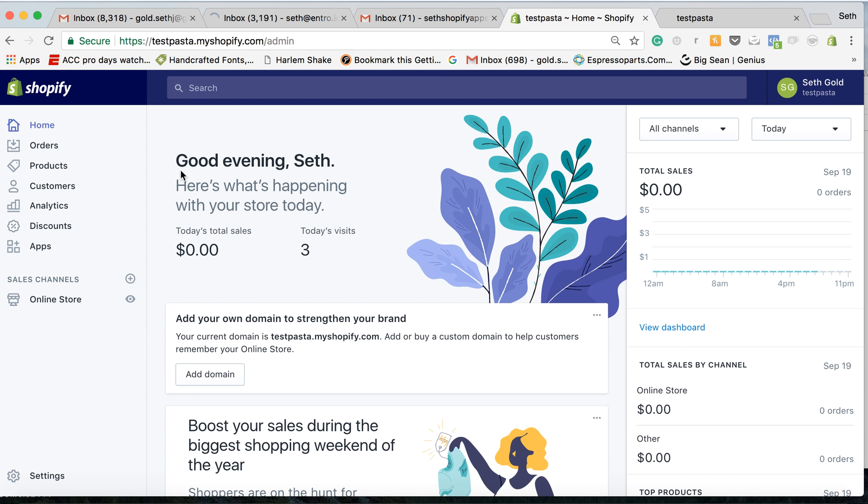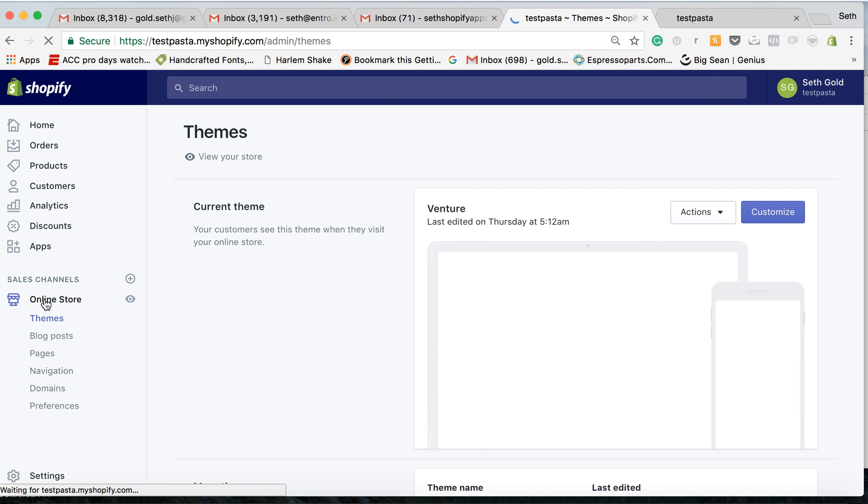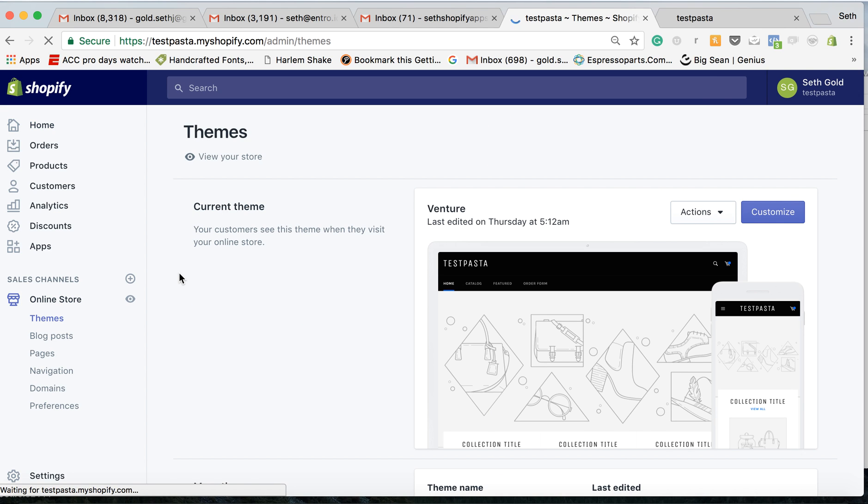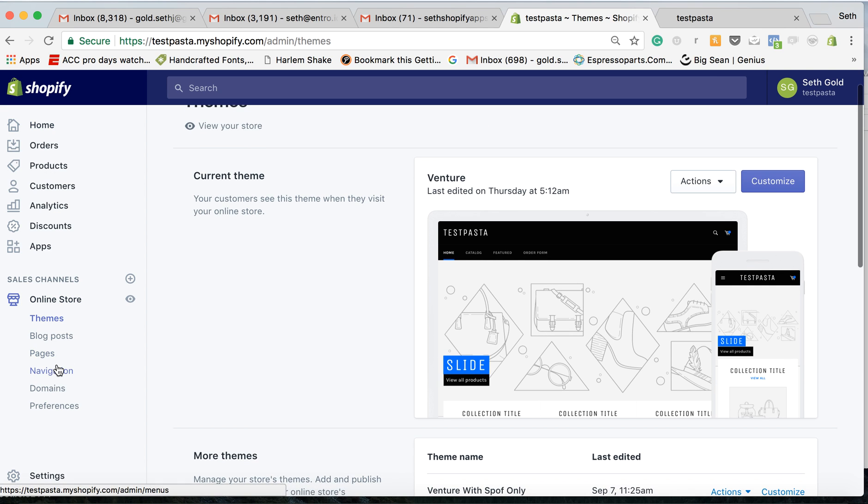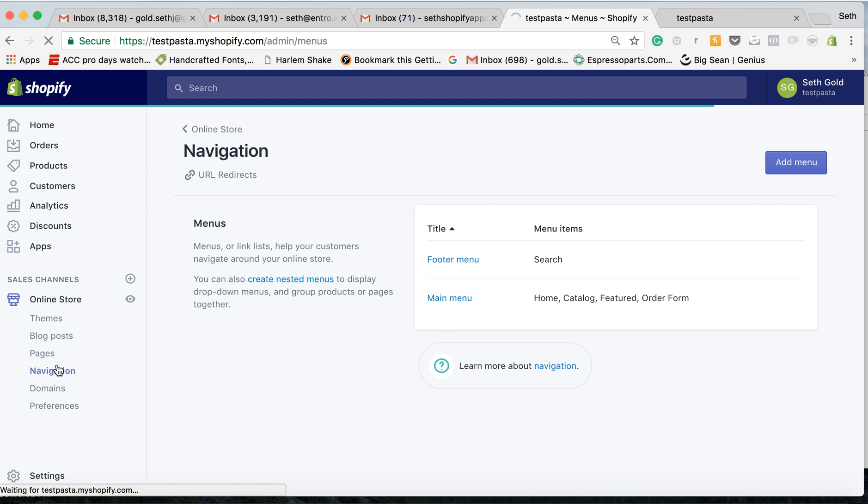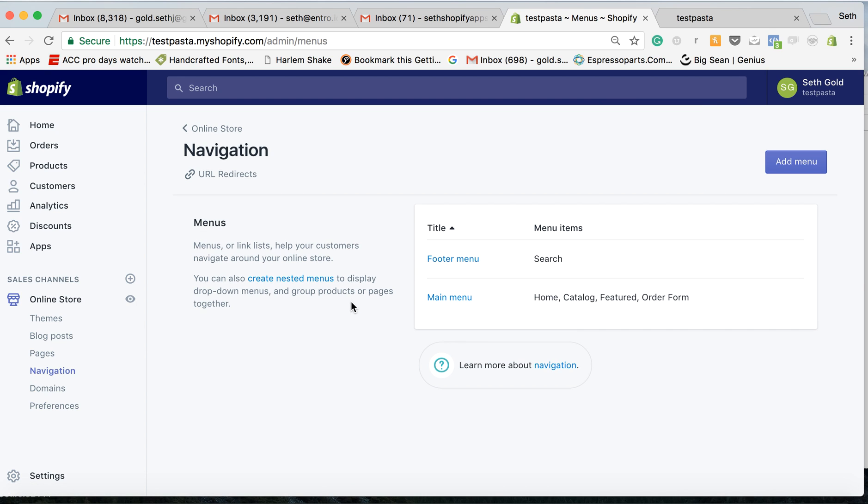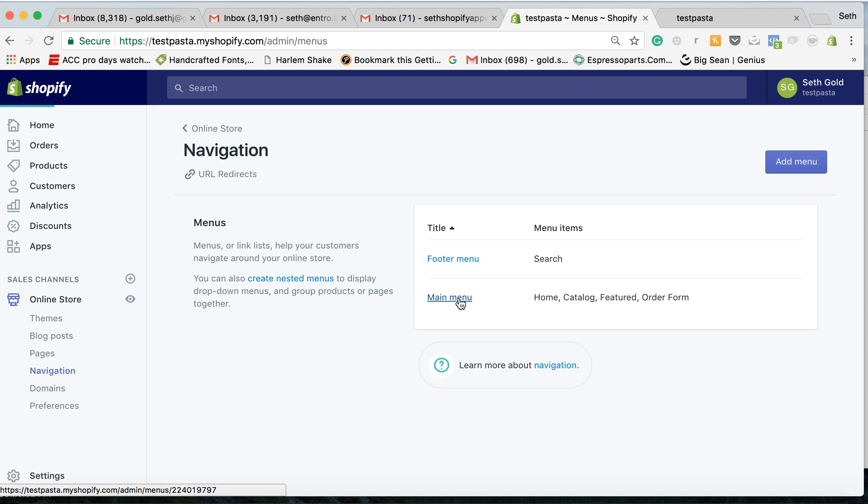So in TestPasta, what I do is I go to online stores in our admin dashboard, then from there navigation. I'm going to want to add the link to my main menu.